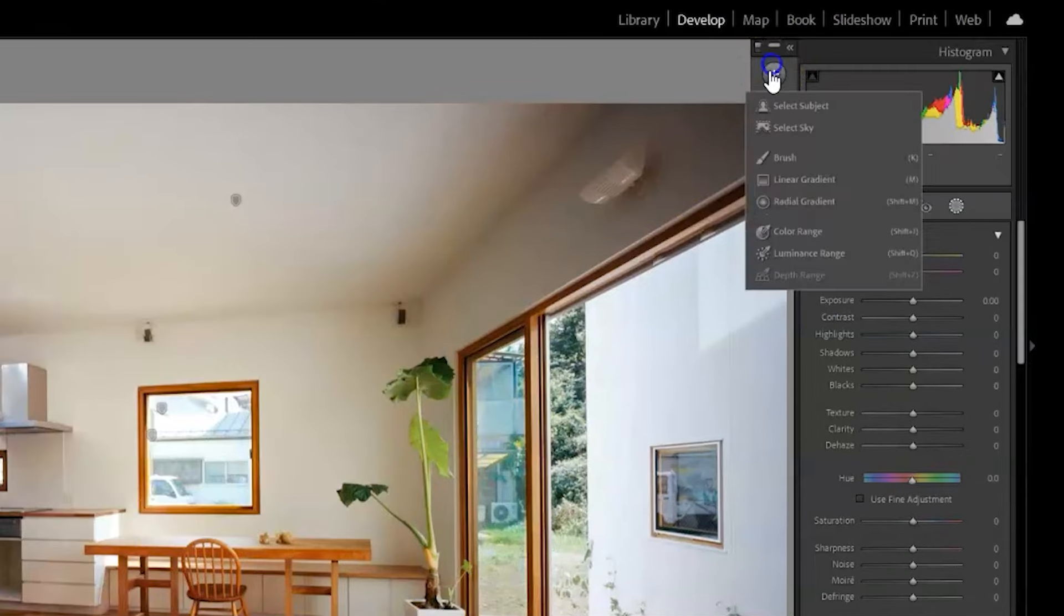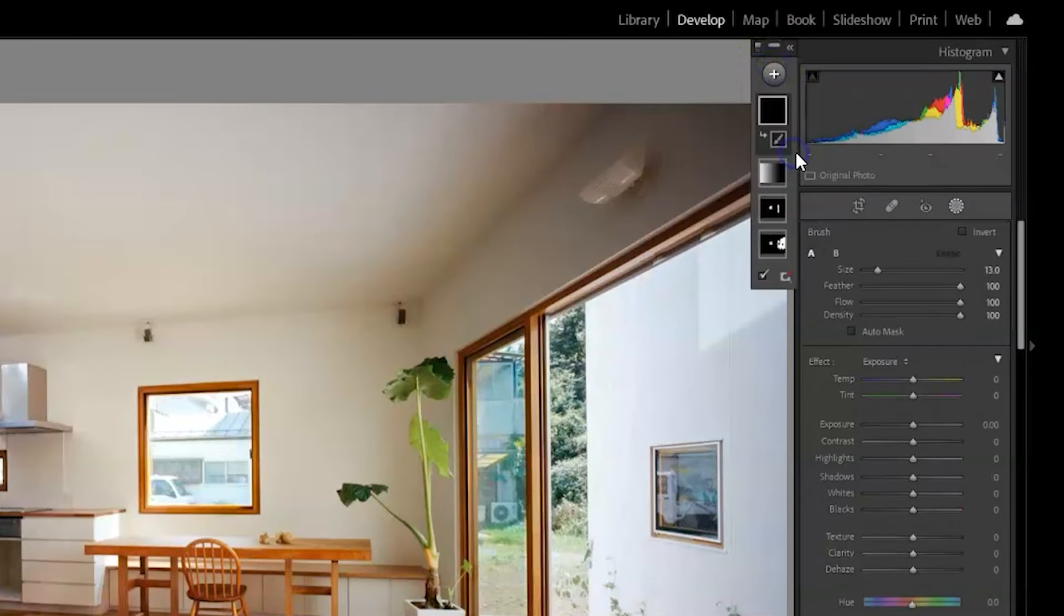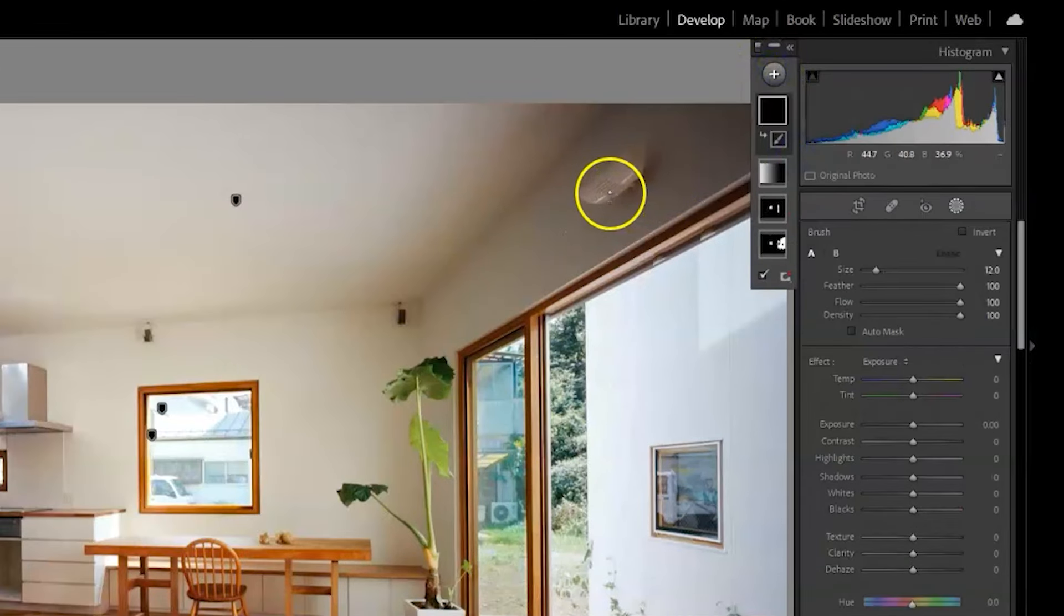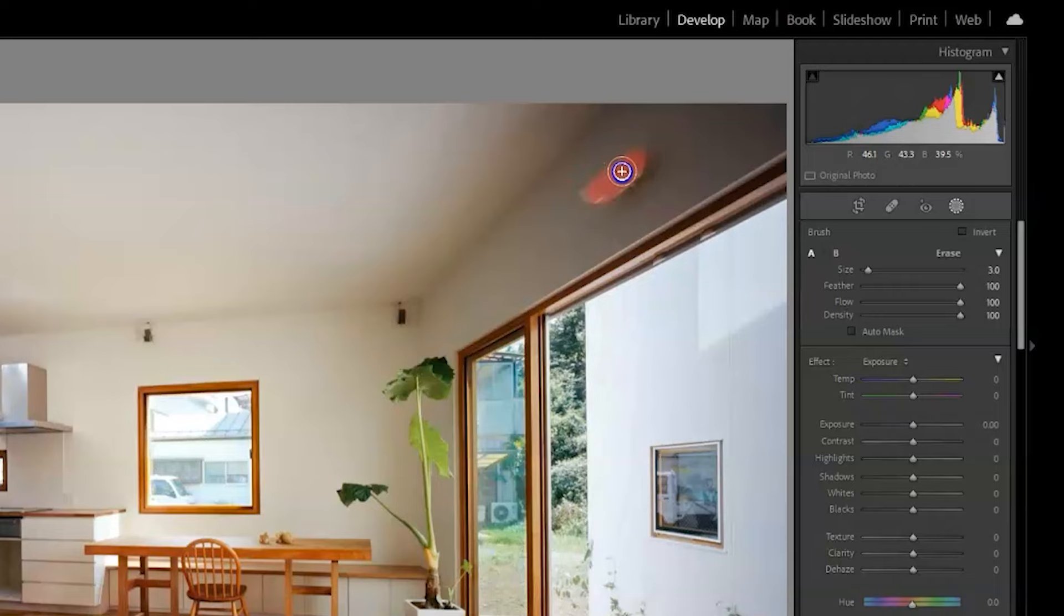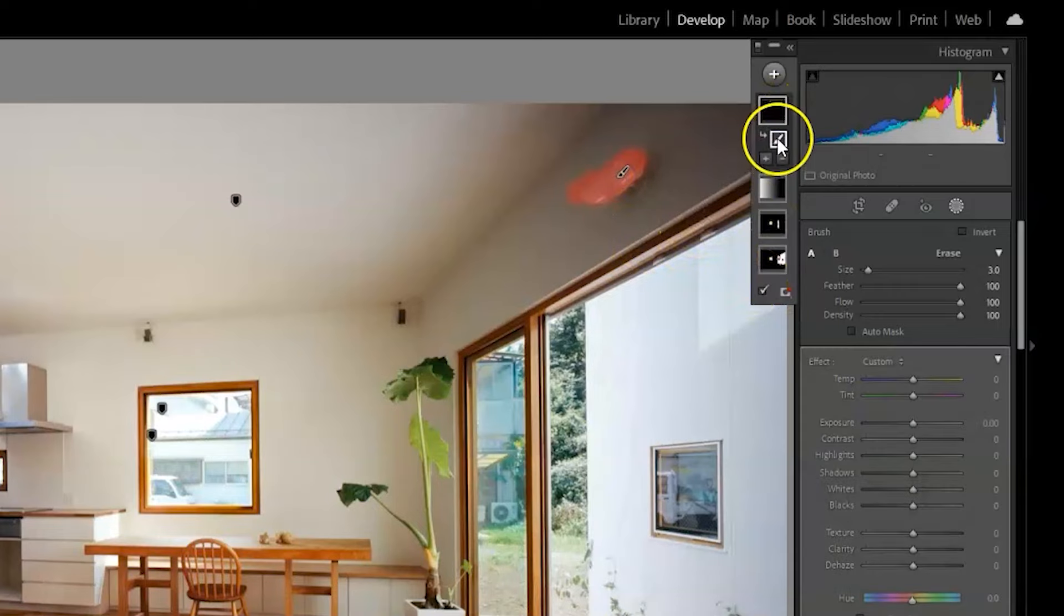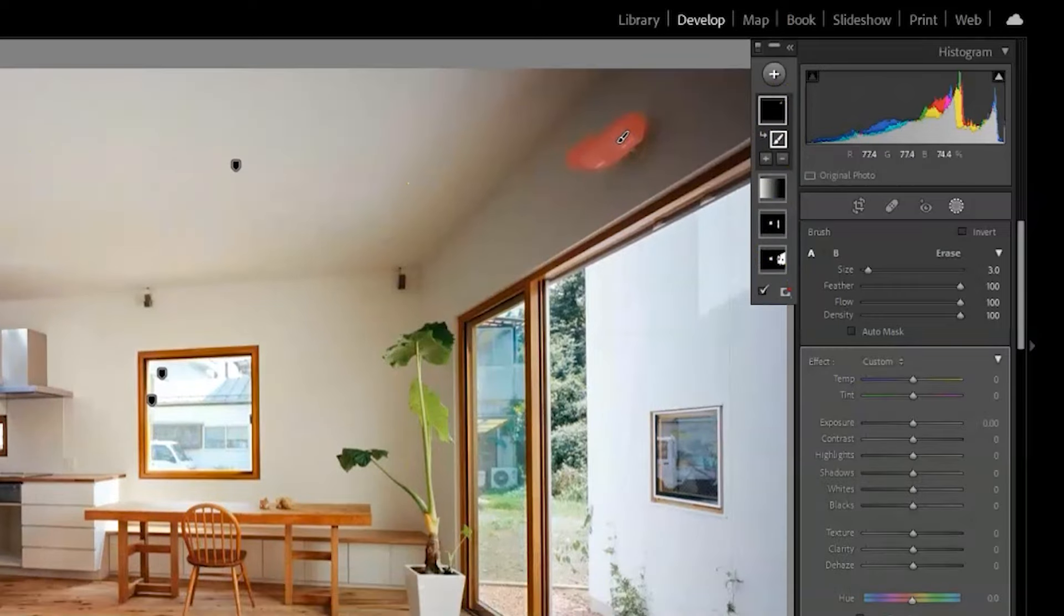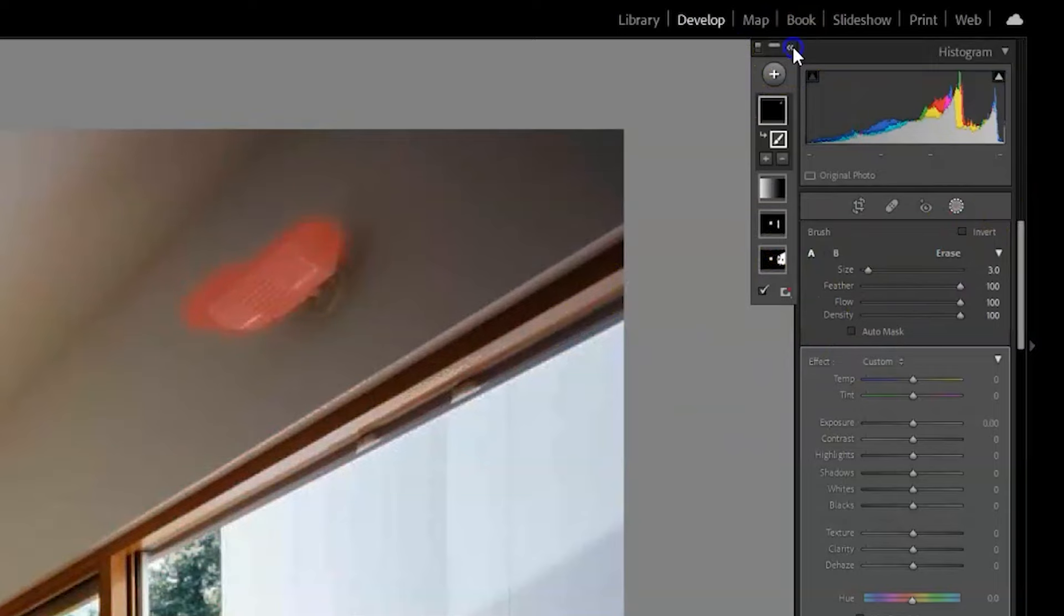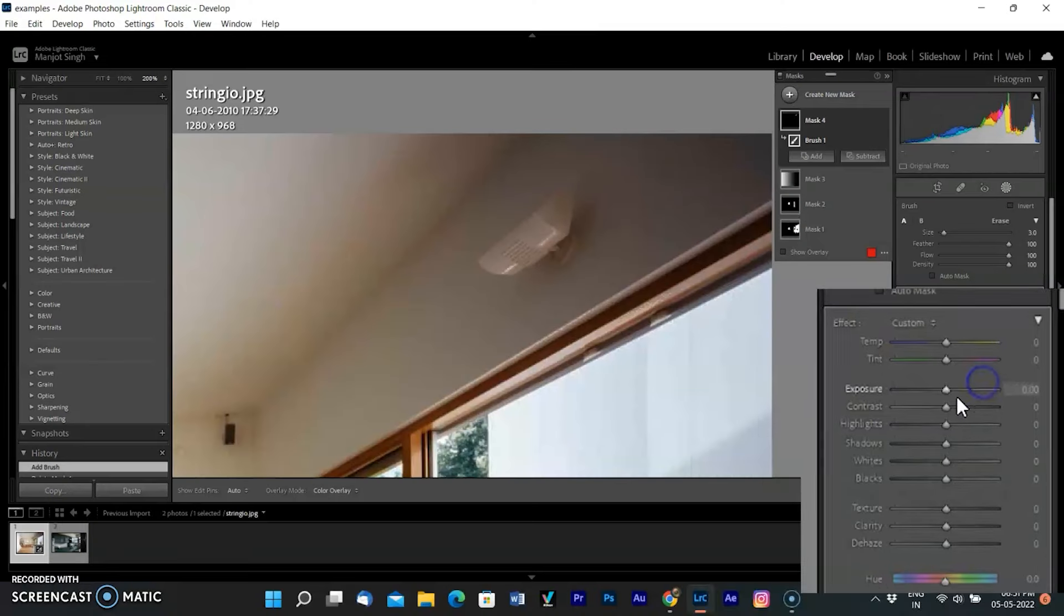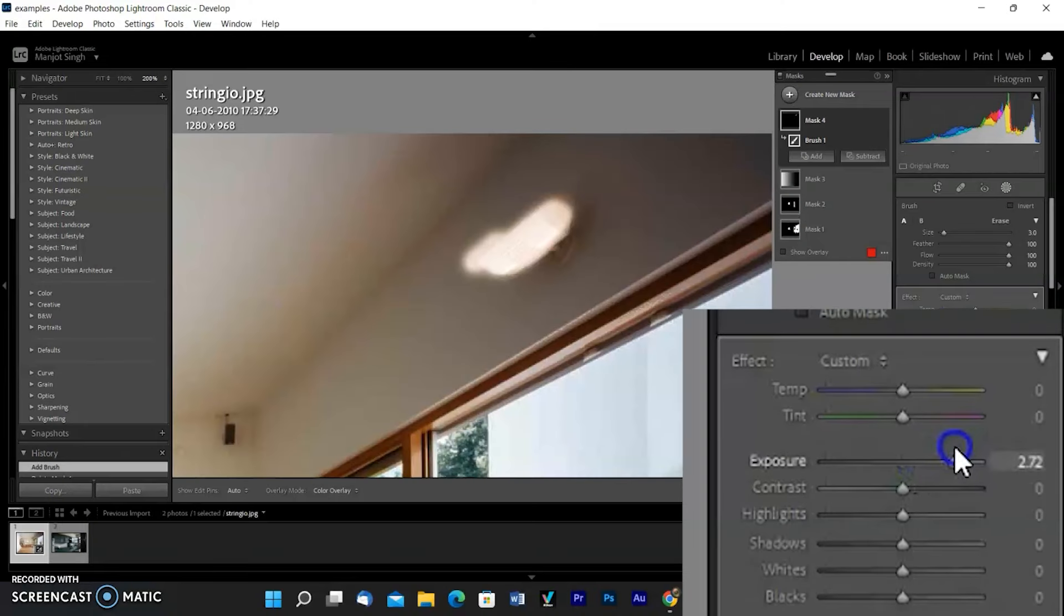Here is the light that was off. I want to light it. So I added a new brush mask and painted it over the light, then increased the exposure slider to overexpose the light to look like it is on.